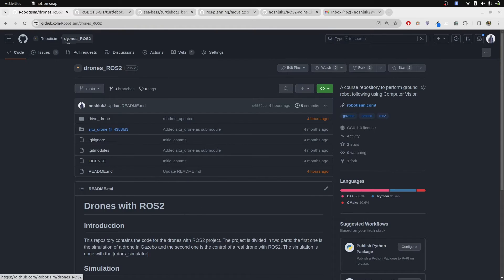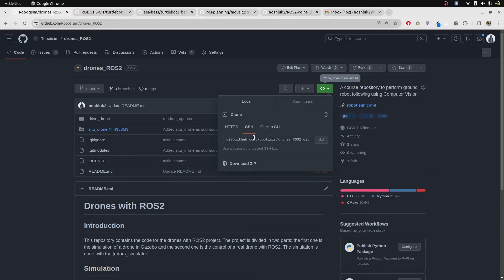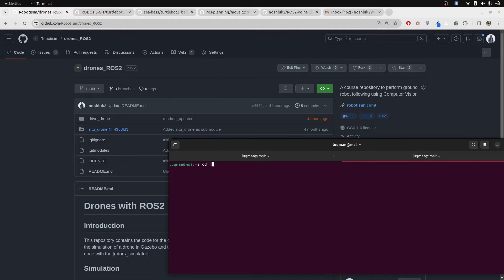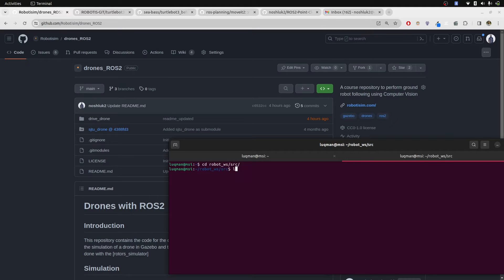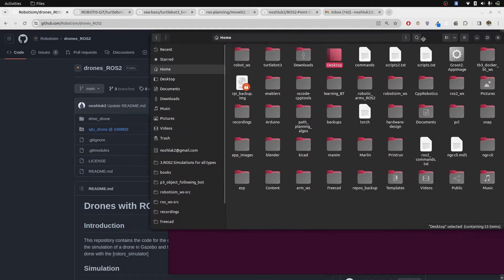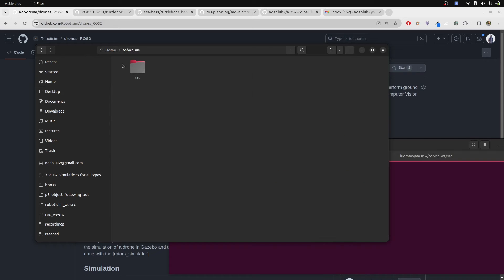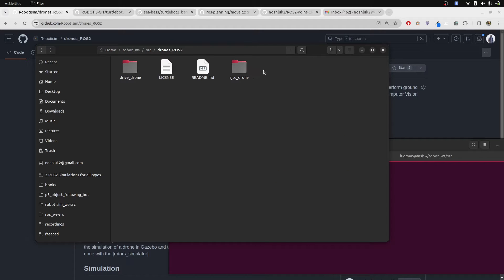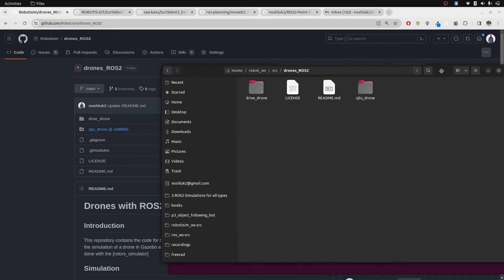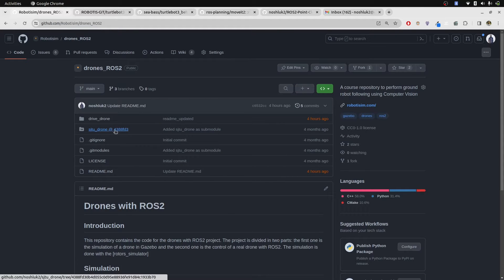Let's start from the Robotism Drones ROS2. I get into this repository and it is public. I copied its address - you can also get the HTTPS. Let's go into a terminal, into the workspace I've created in the source directory. There is nothing inside of it and we perform git clone. If I open up my home directory, robot workspace source drones ROS2, this has been cloned.